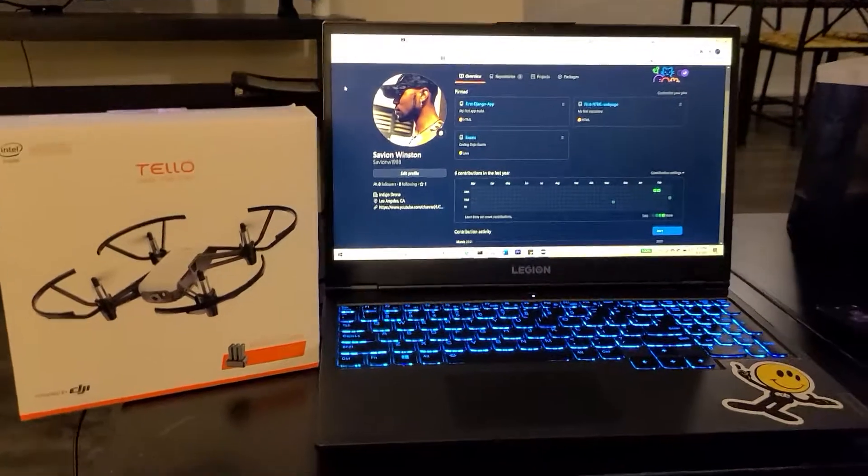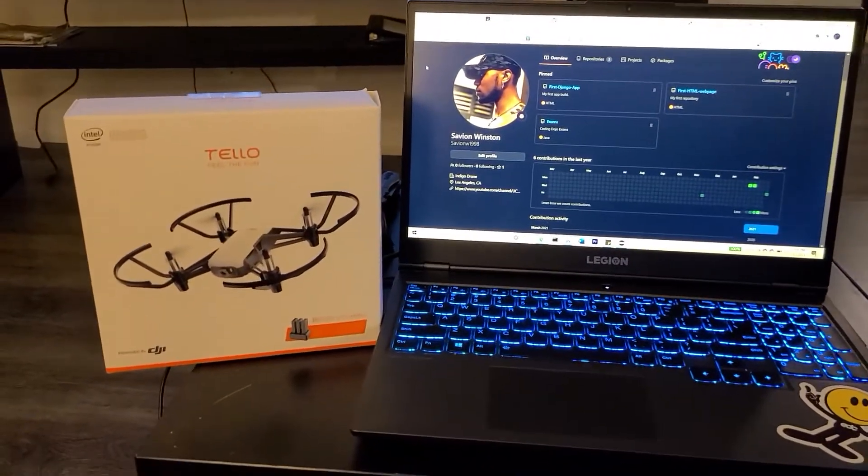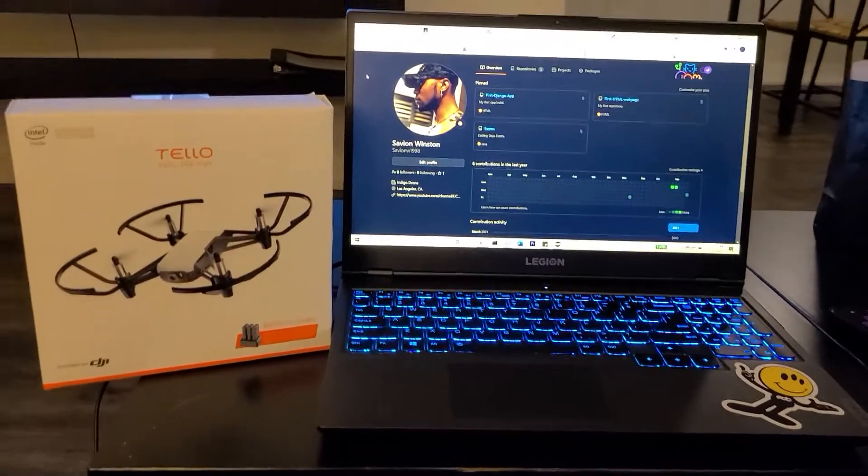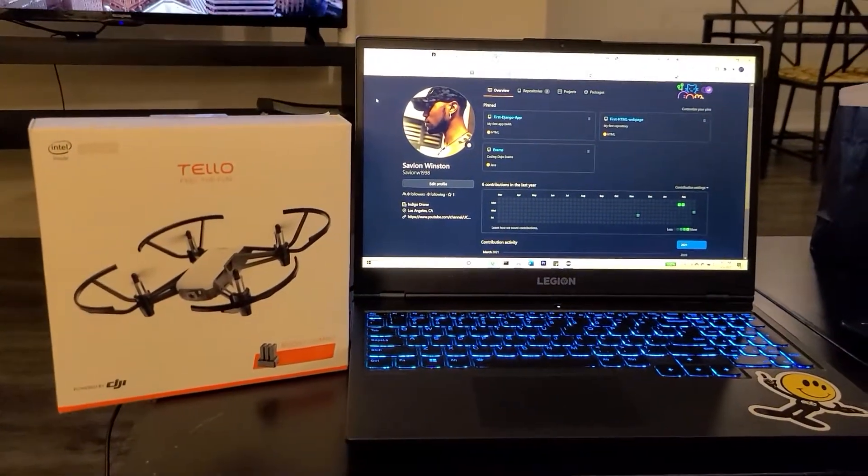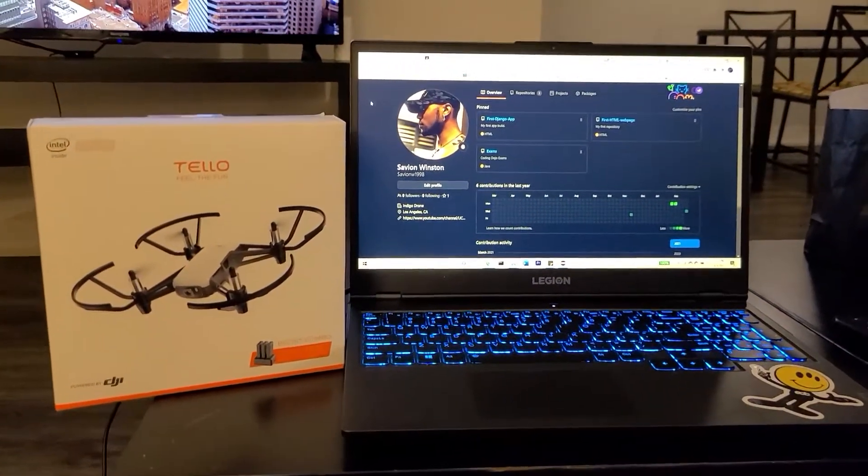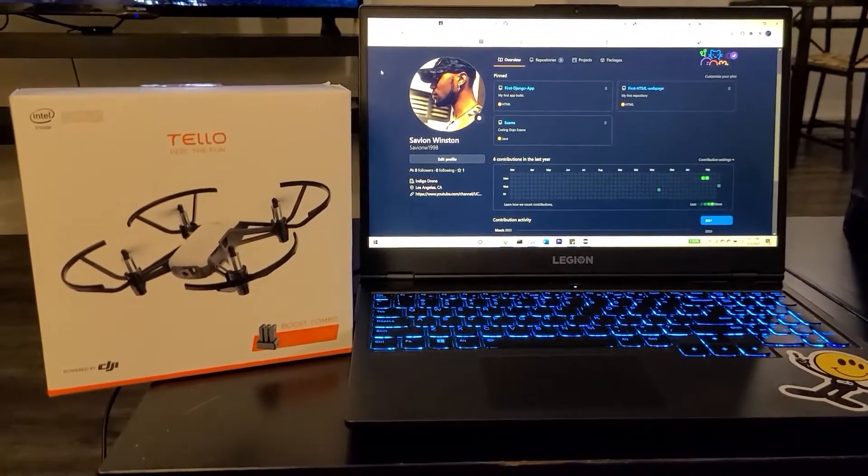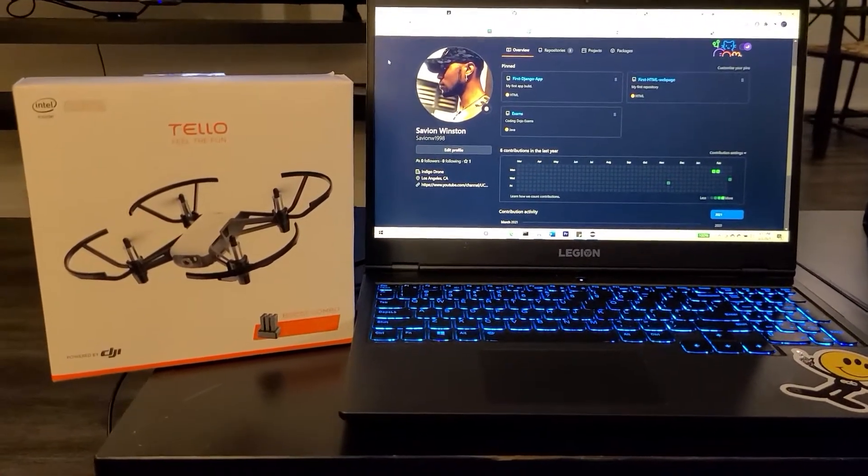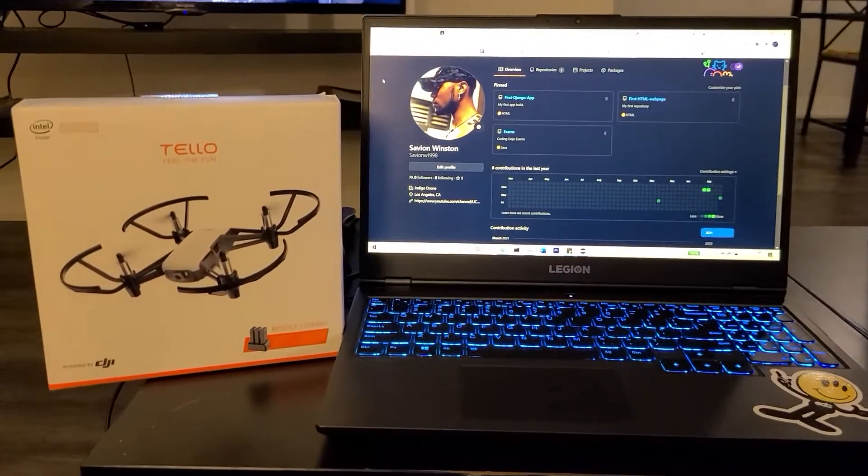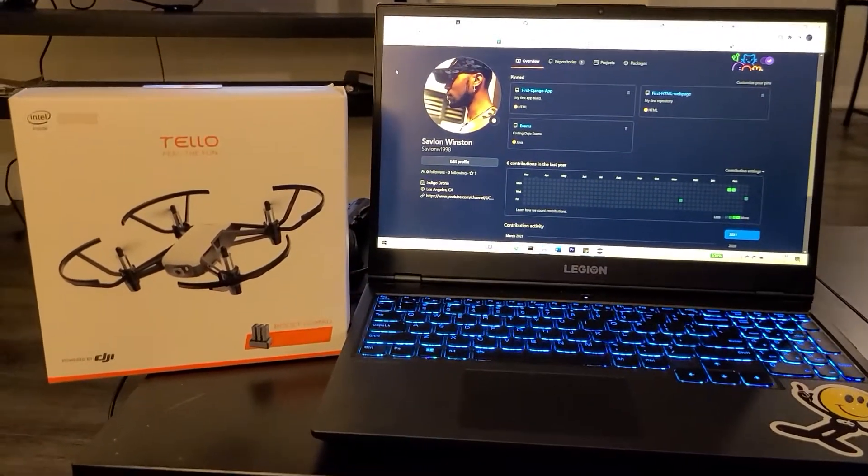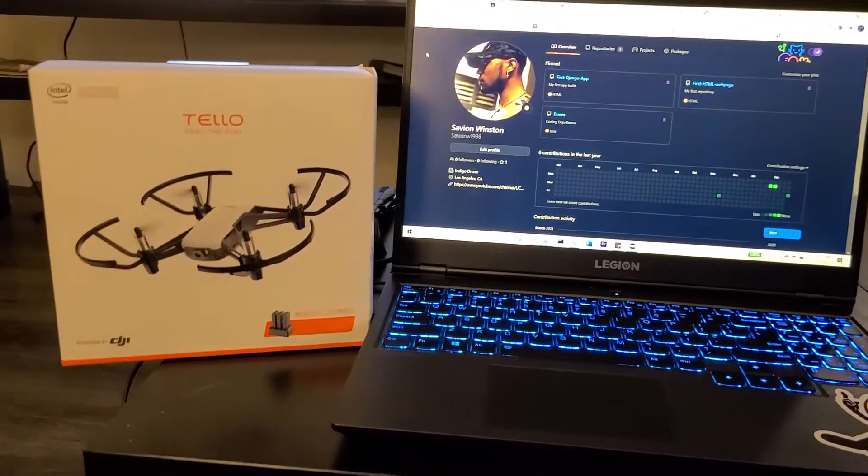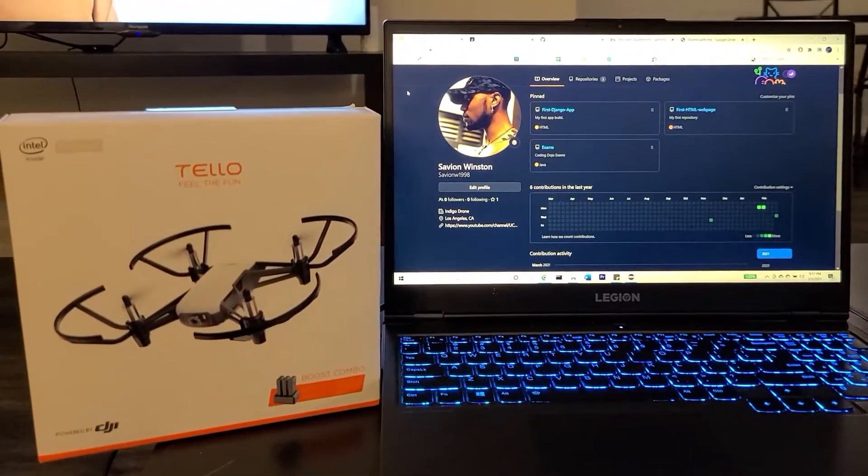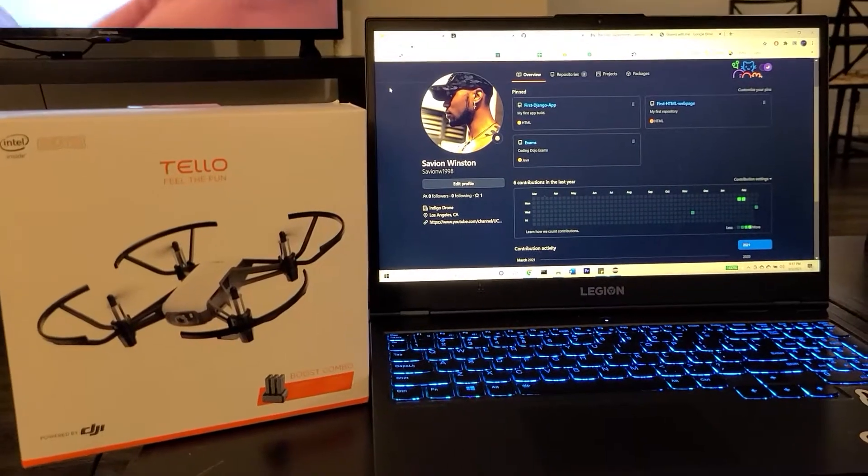For the past few months, I've been studying at a coding boot camp called Coding Dojo, and we've provided the tasks of doing different projects within the stack that we're in. Now, I'm currently inside the Java stack, so my challenge to myself was to program this drone in Java instead of Python.